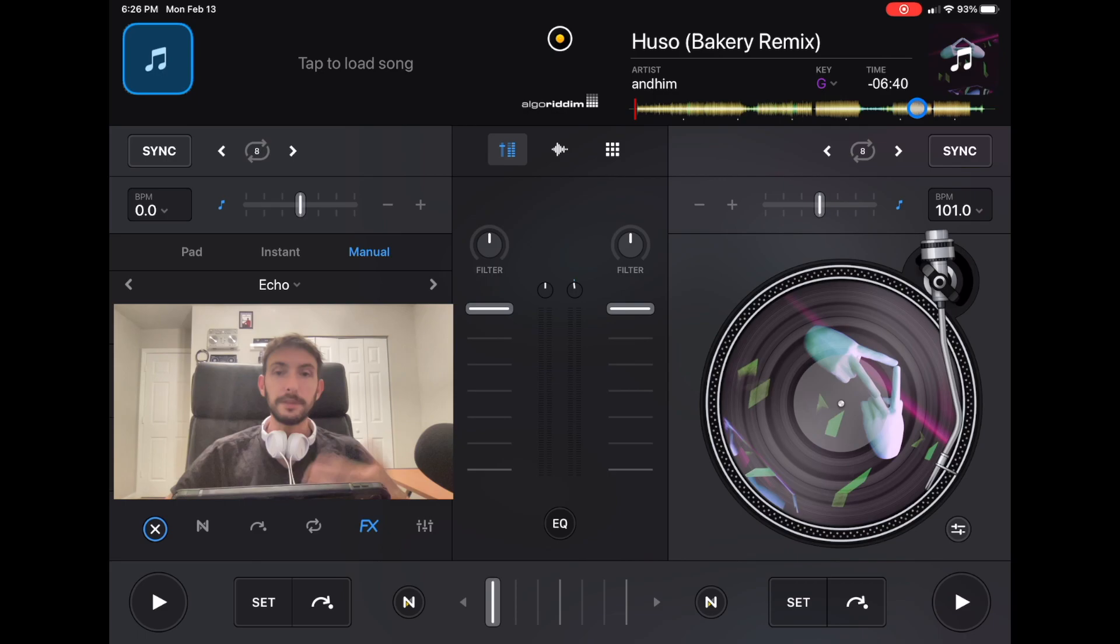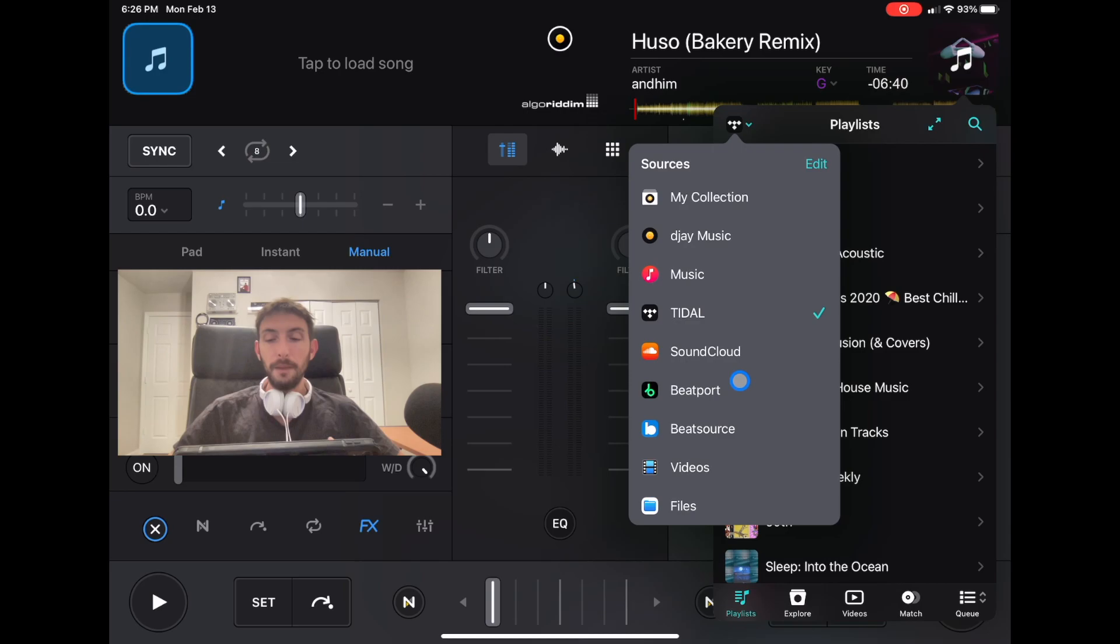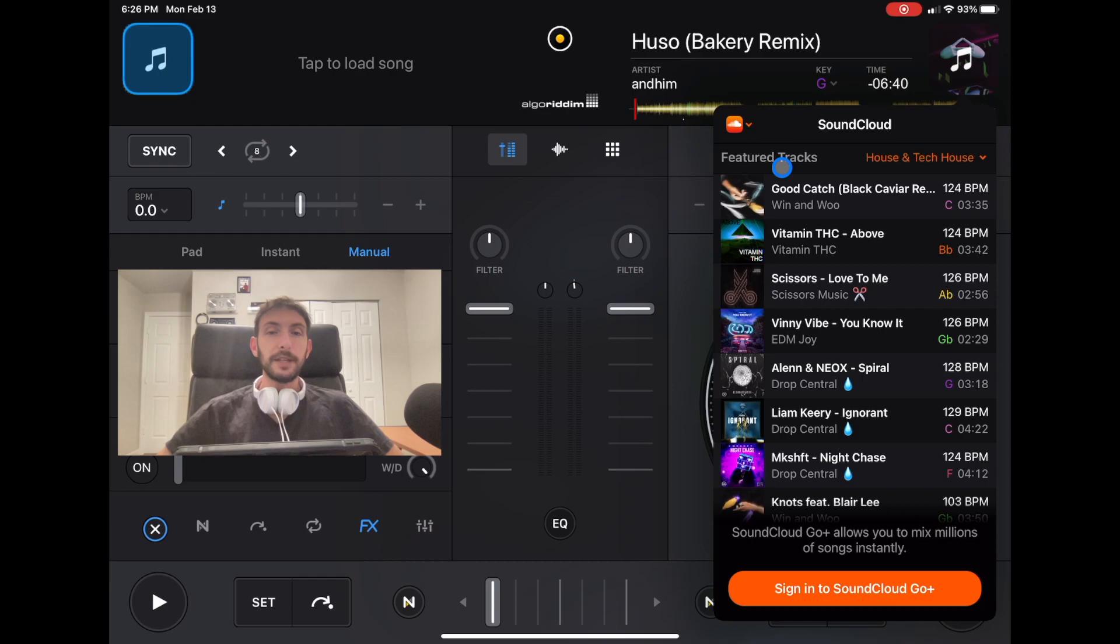Next, you have SoundCloud, Beatport, and BeatSource. I've tried these. I just found that Tidal is a better streaming service for the kind of DJing that I do.